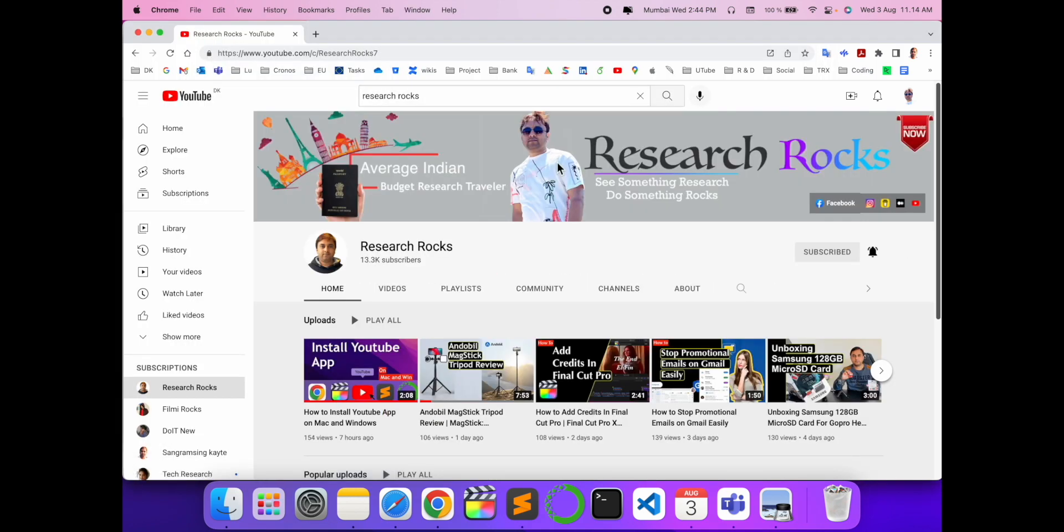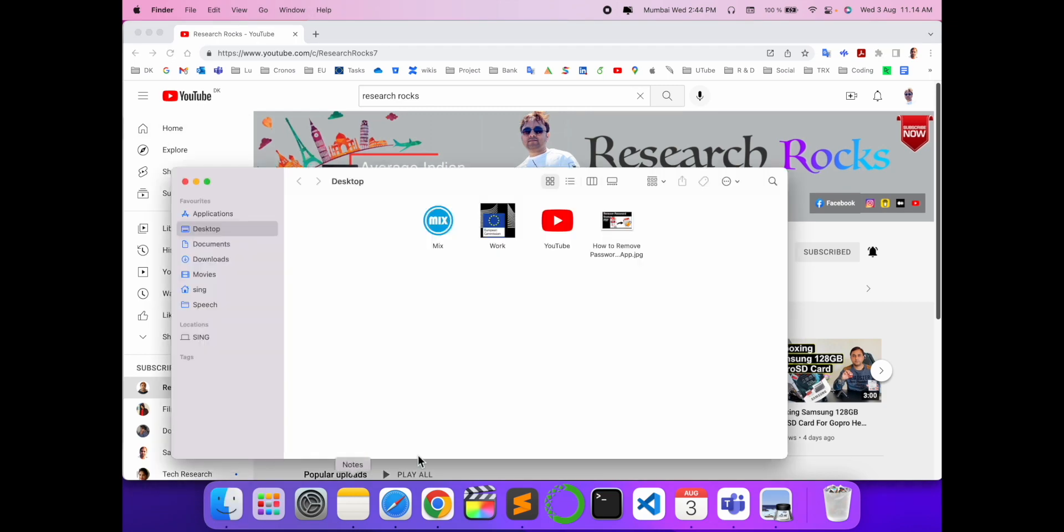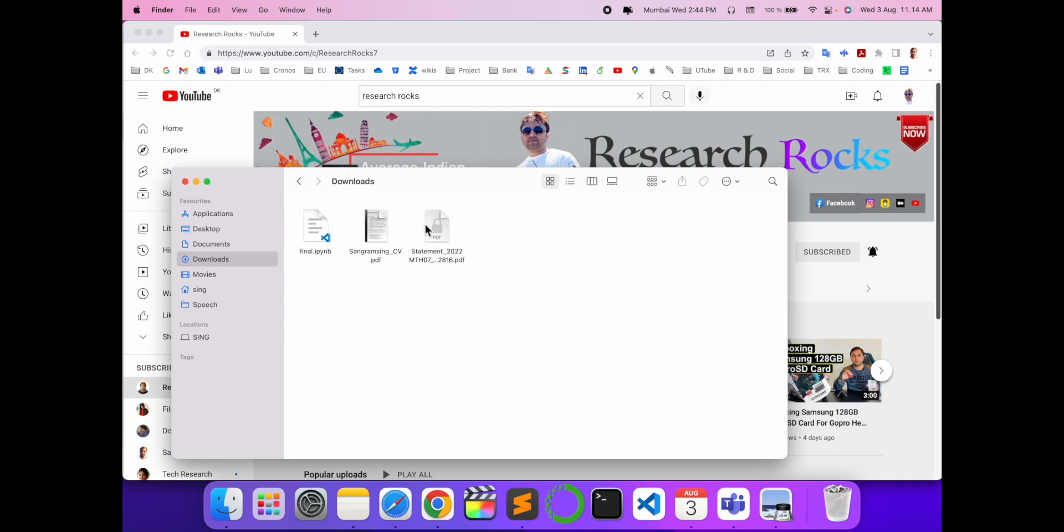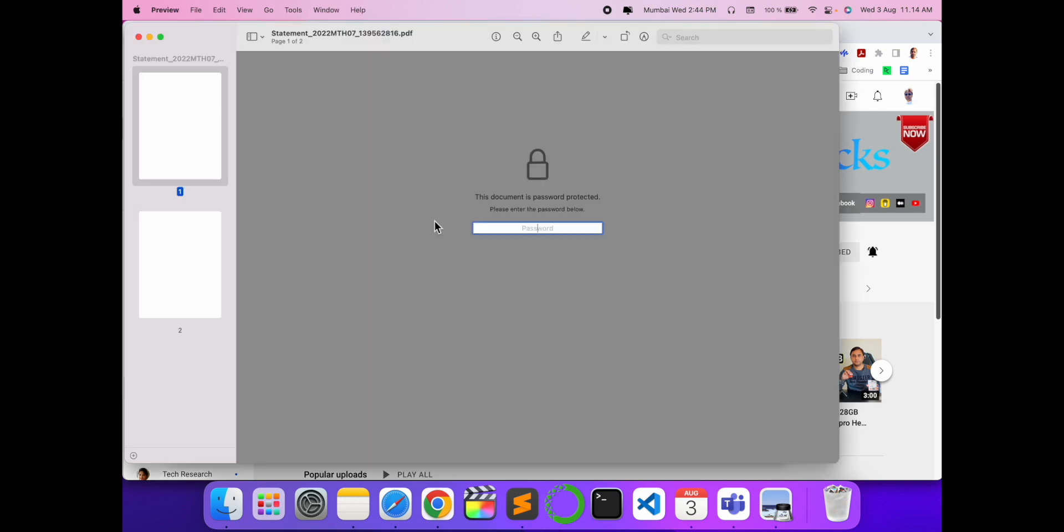...please subscribe our YouTube channel Research Rocks. So first of all, I will open here my PDF file which I want to remove the password from. Look at this - this is my PDF file and currently this PDF file is password protected.